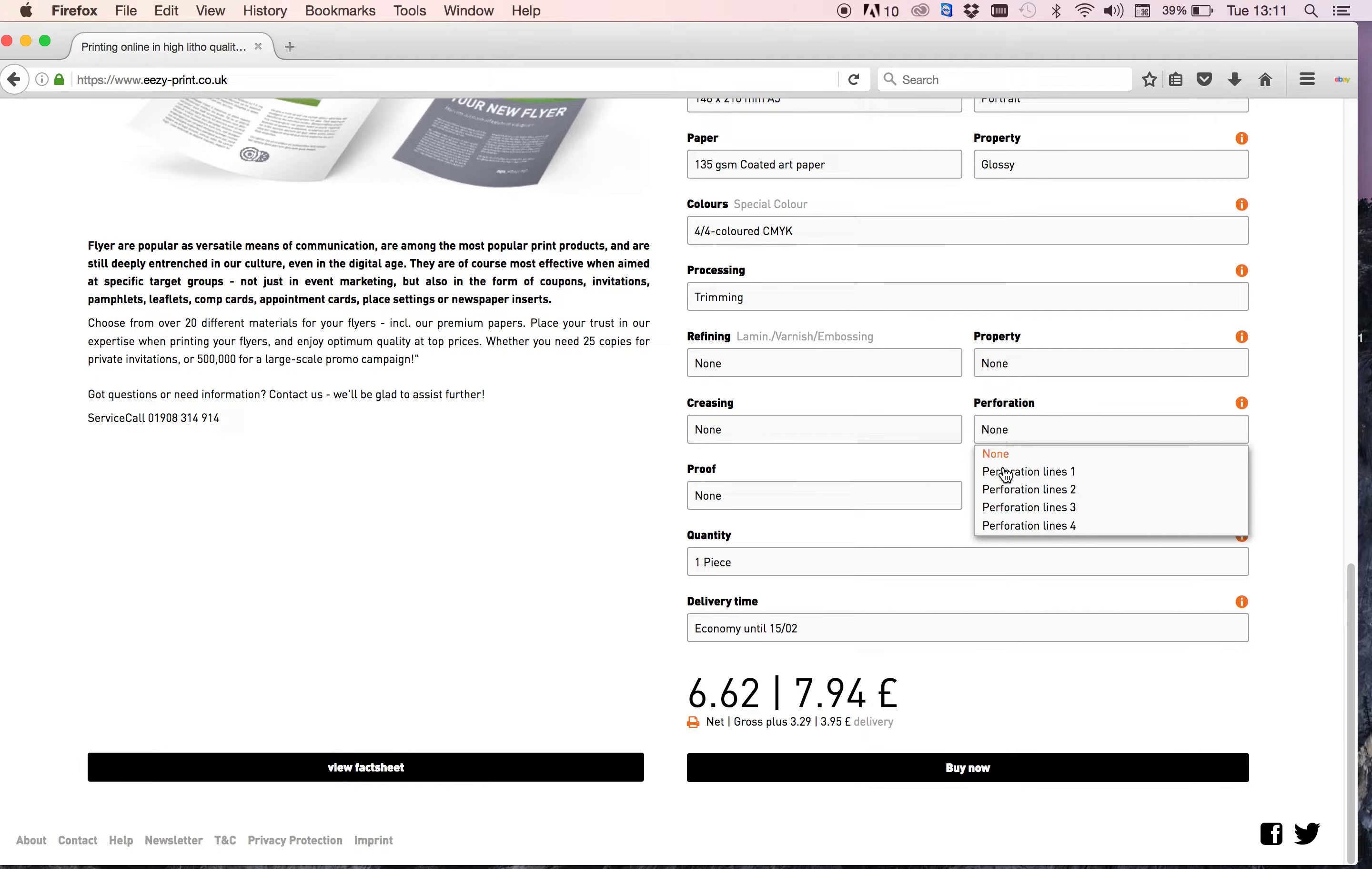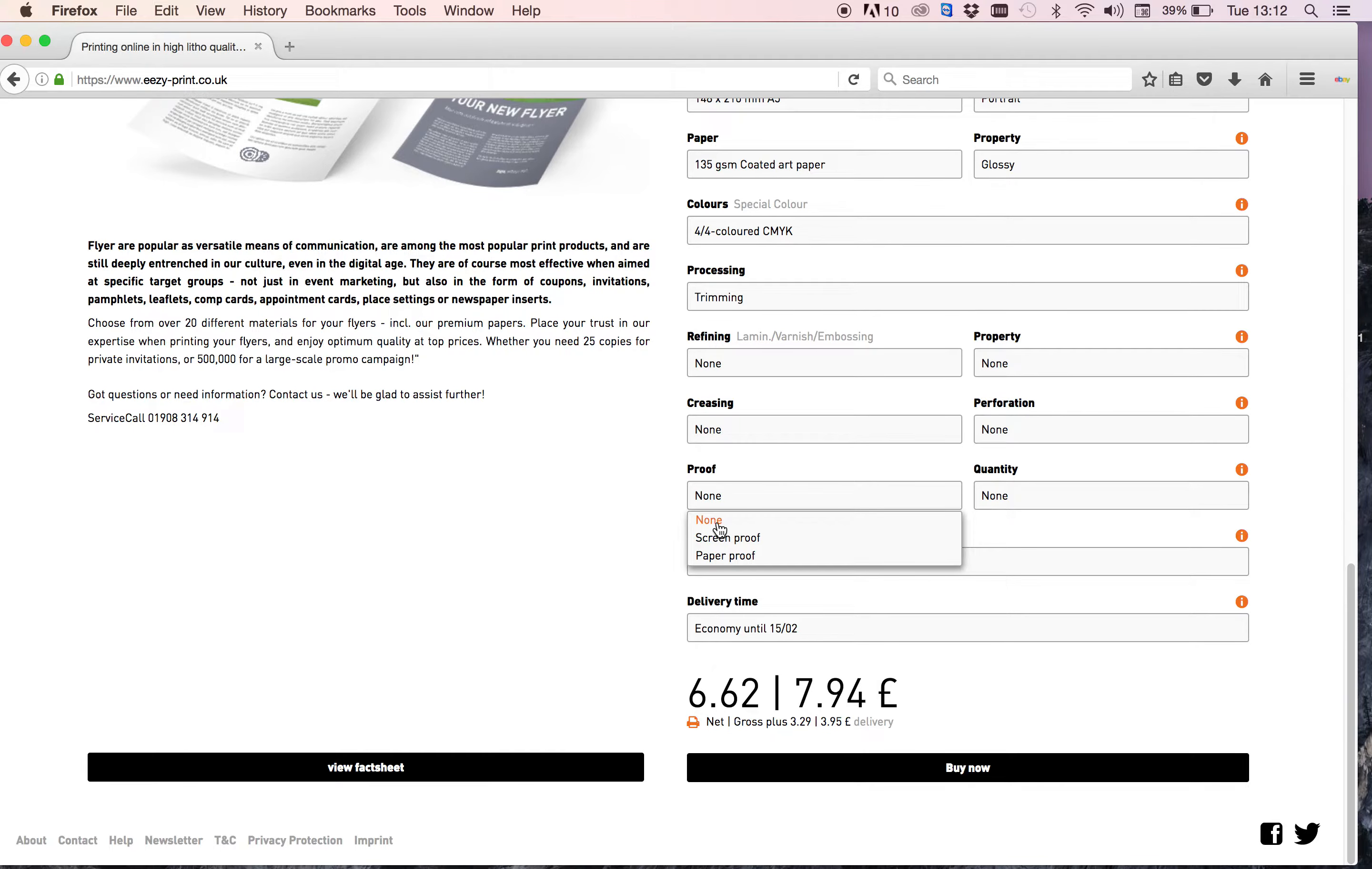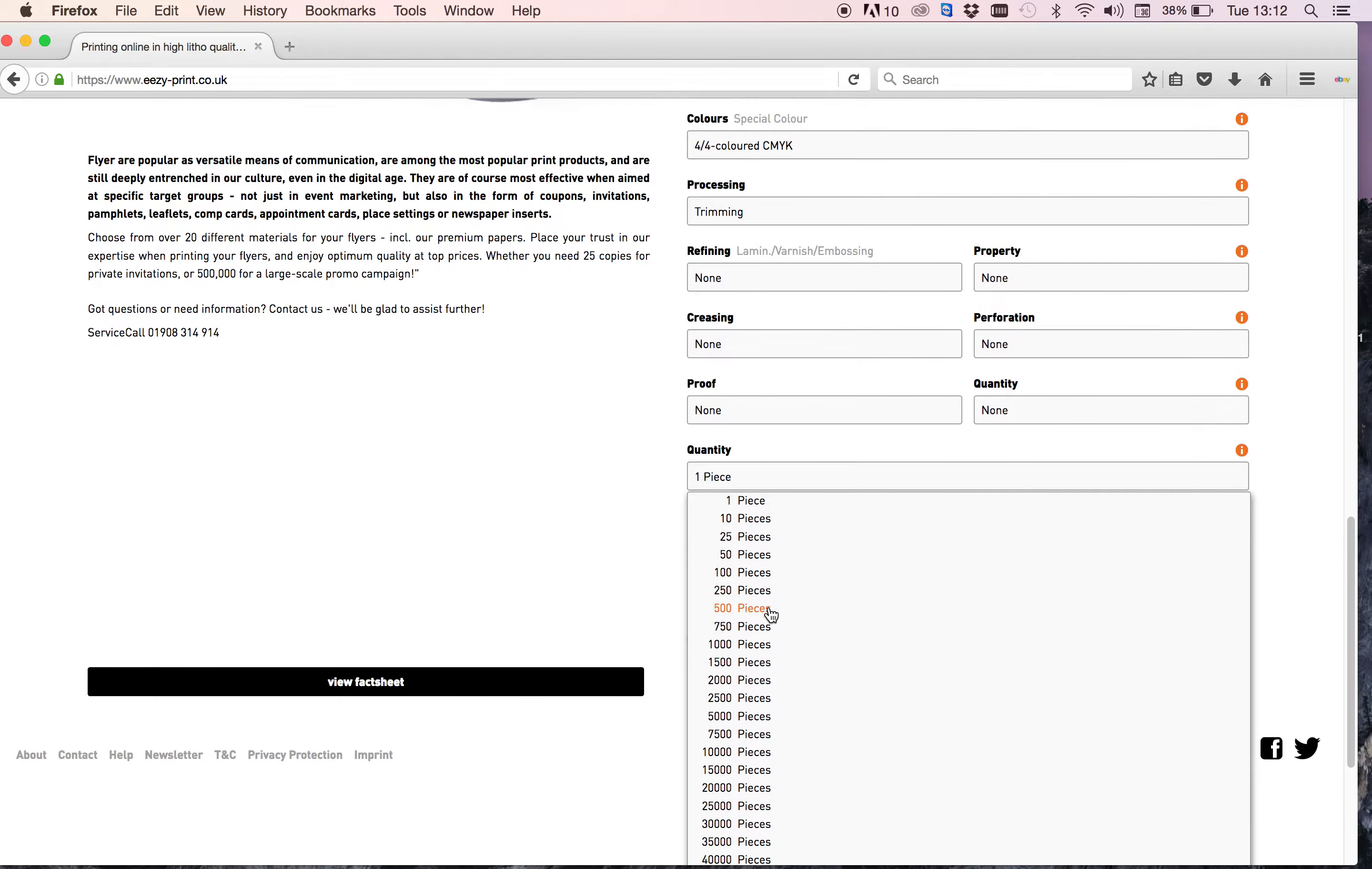Perforation, you can choose if you want anything perforated, but again it's just going to be a simple leaflet so I'll leave it as none. You can choose screen proof or paper proof or none. Again, I'm leaving it as none because I'm quite confident with my artwork, so I don't want it being double checked.